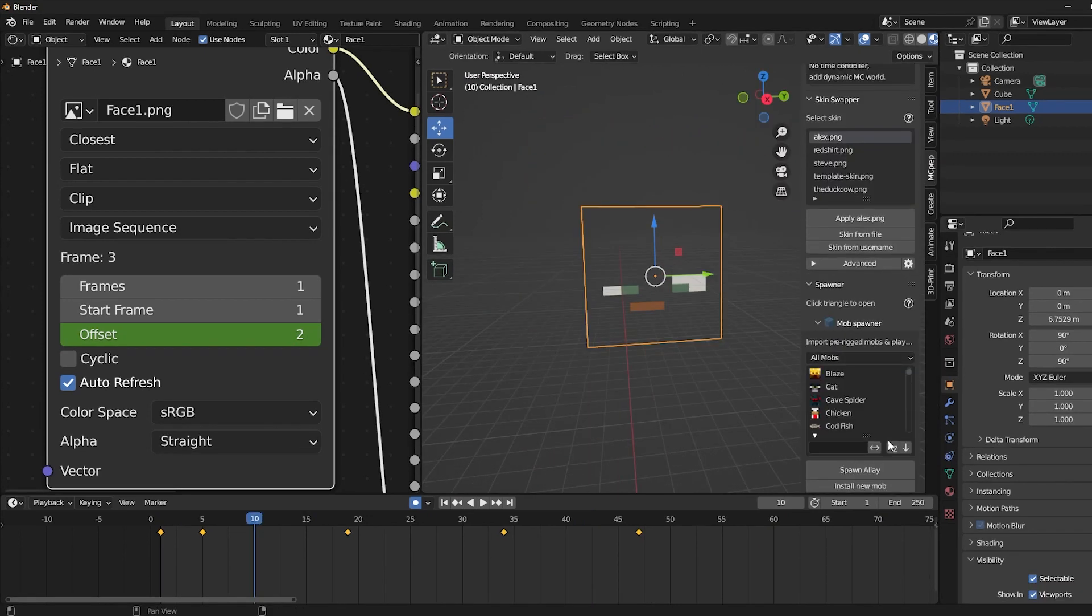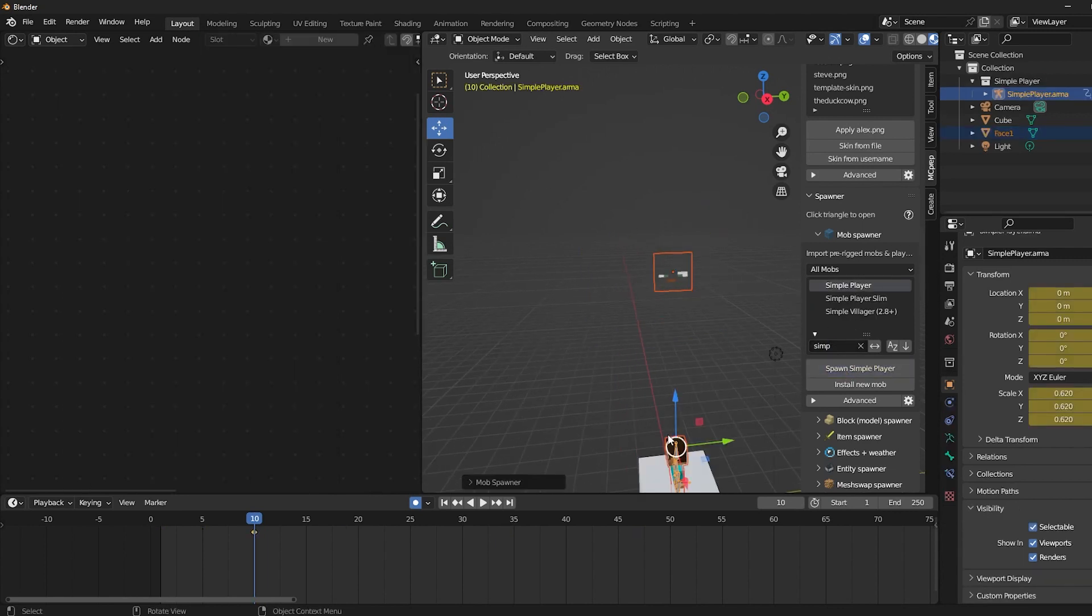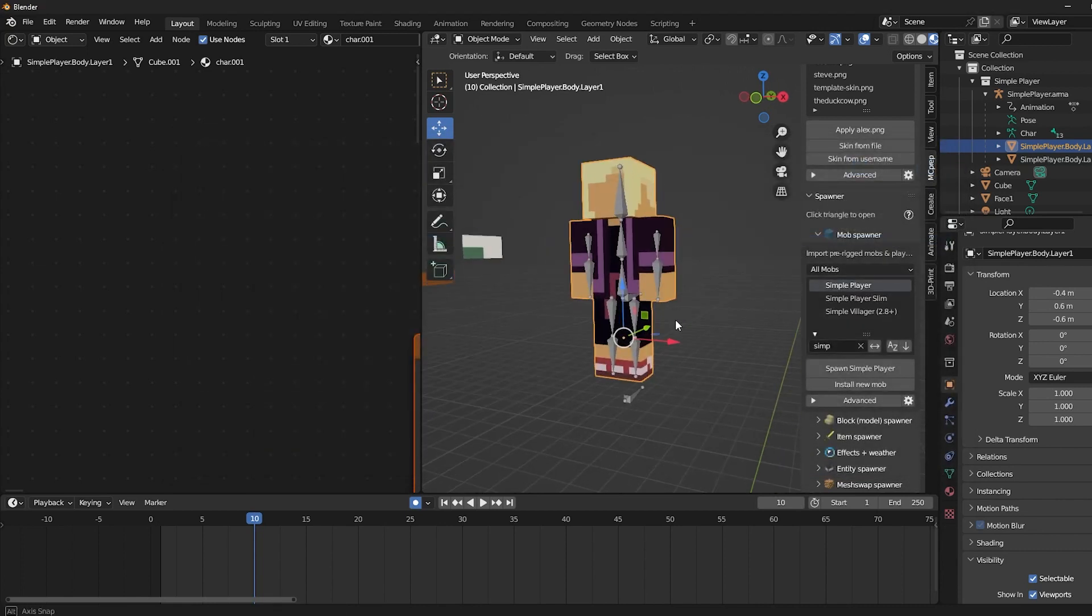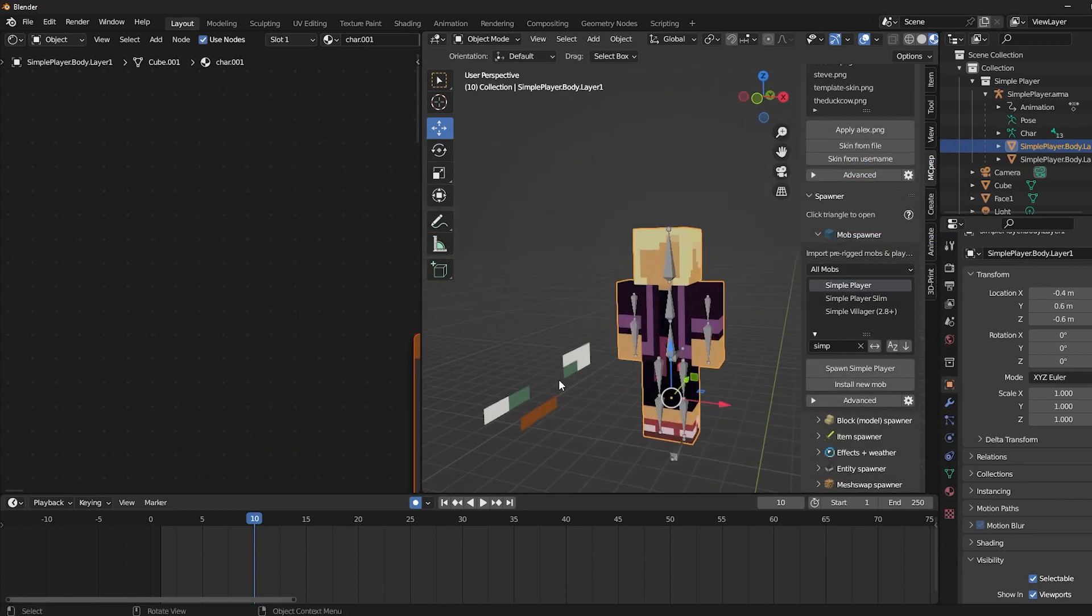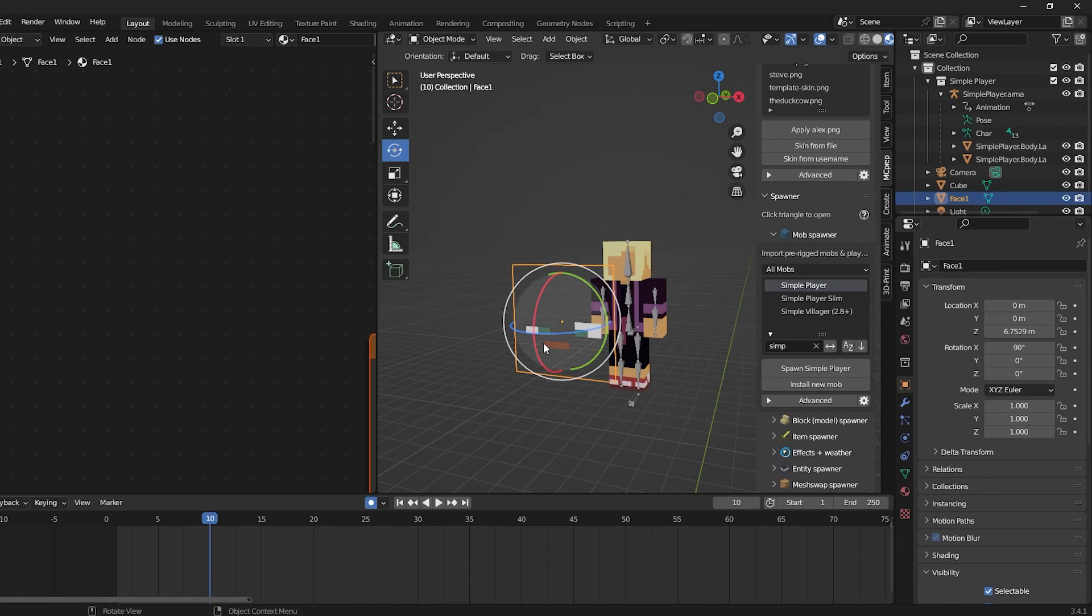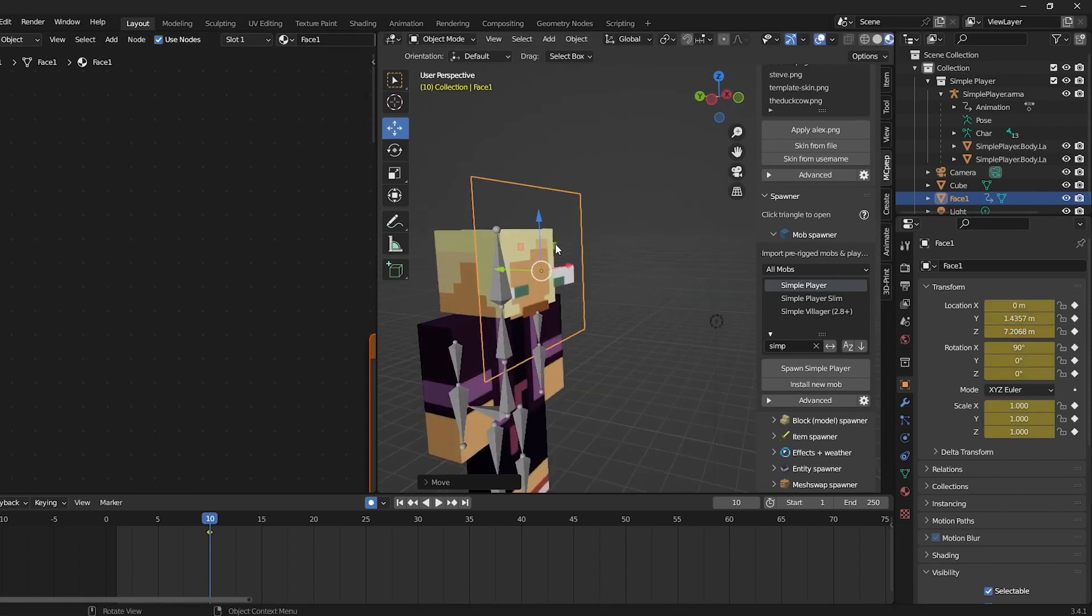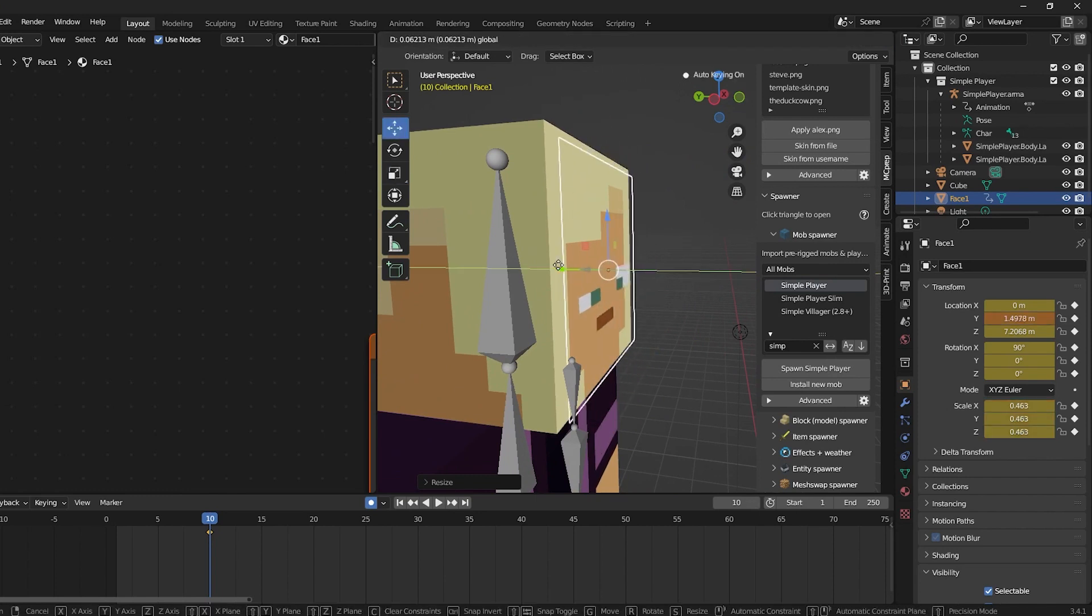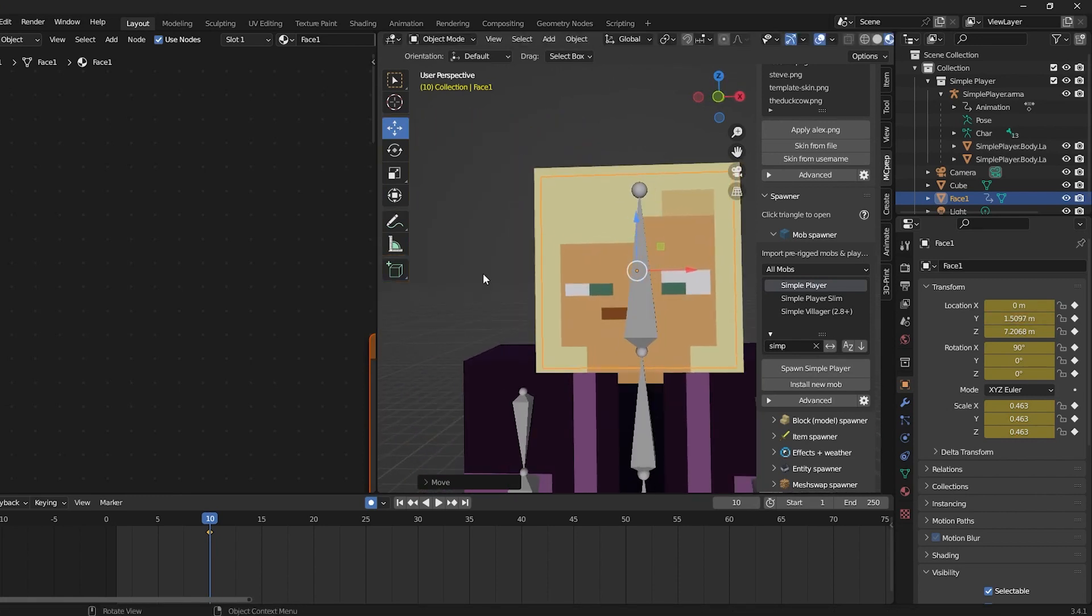And the only thing missing is putting this into the player rig. So let's summon our MC prep simple player rig. Simple player, spawn simple player. We'll place him somewhere in this corner. Then we'll just change the skin to a faceless version of our skin, which I made prior to this video. Then we'll just align the face rig.